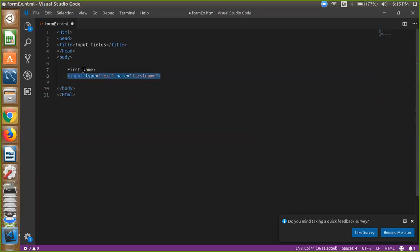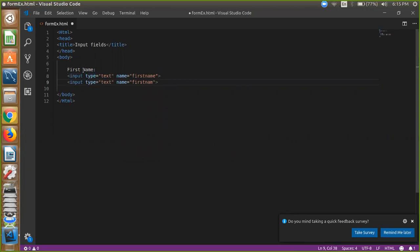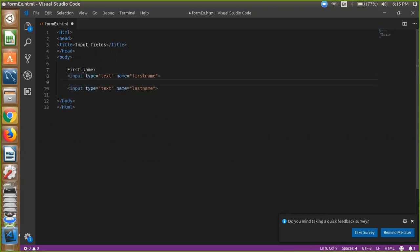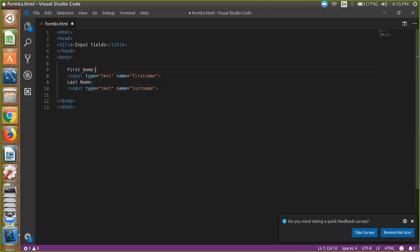Here we copy and paste this field and just here we use input type text and that one is last name. So last name, so first we need to write last name, so we should use here BR tag for.